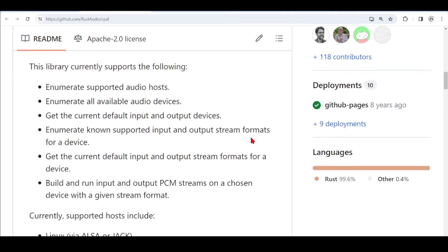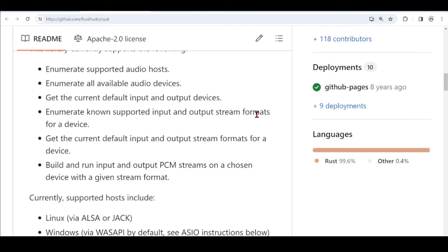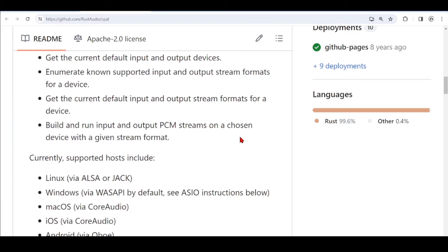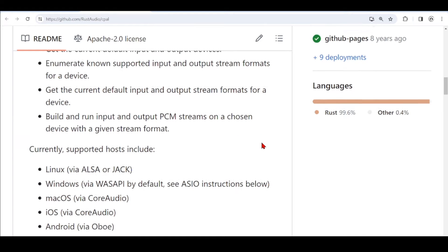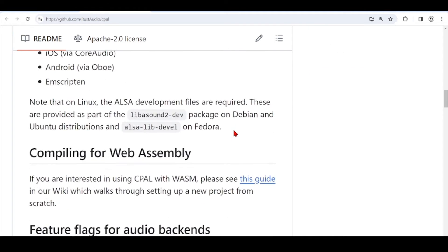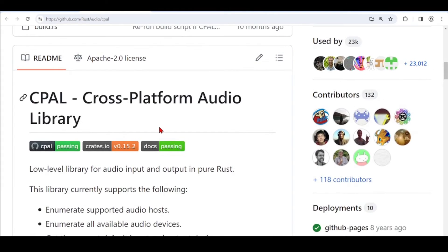CPAL supports enumerating audio hosts, enumerating the available audio devices, getting the default input and output devices, enumerating supported input and output stream formats for a device, getting the input and output stream formats for a device, and building and running input and output PCM streams on a chosen device with a given stream format. Here you have the documentation for CPAL, the Cross-Platform Audio Library.